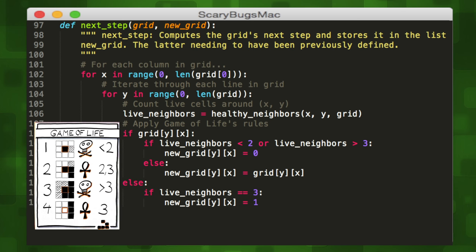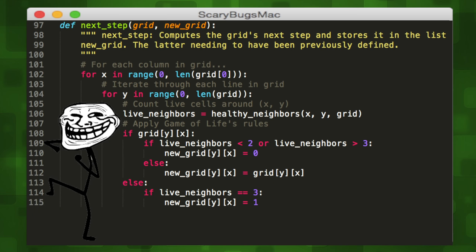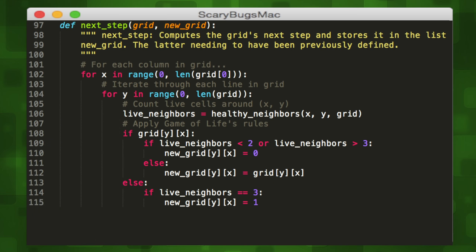That leaves our last rule, which is for dead cells. Any dead cell with exactly three live neighbors becomes a live cell, as if by reproduction. So we'll set it to alive, and that will place our new cell states in the new grid.